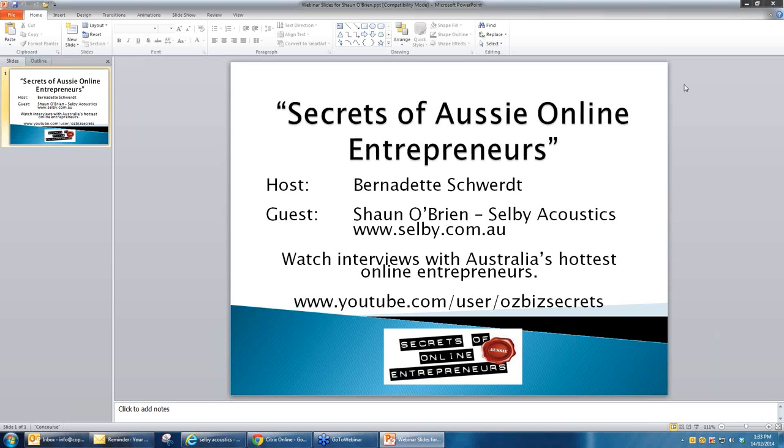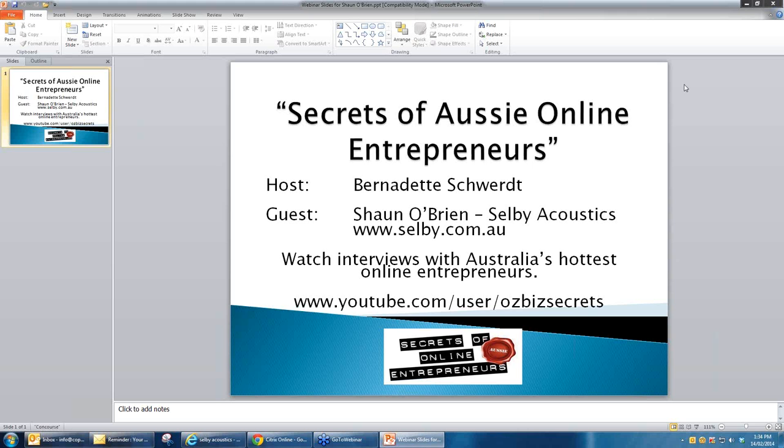Hello and welcome. I'm Bernadette Schwerdt from Secrets of Aussie Online Entrepreneurs, and I have with me today Sean O'Brien from Selby Acoustics. So welcome Sean, thank you very much for joining me.